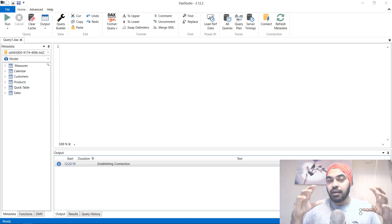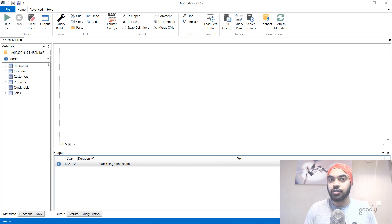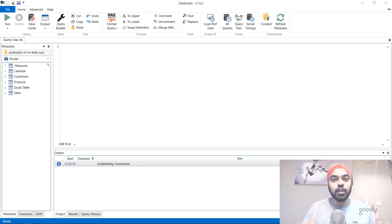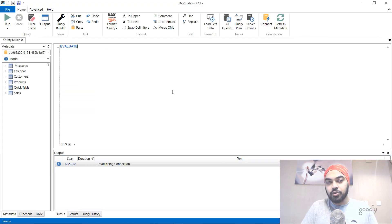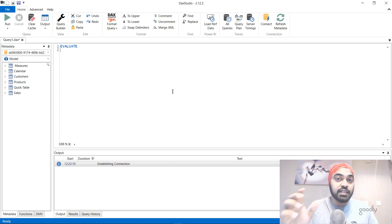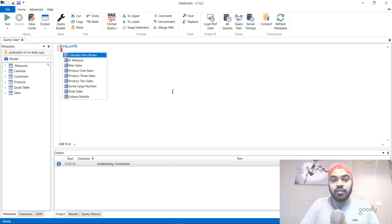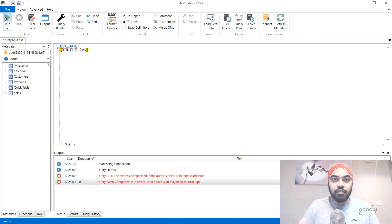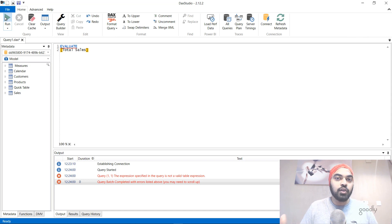The next trick has to do with working with measures in DAX Studio. DAX Studio is a tool where you execute queries — you write a DAX statement and if it returns a table as output, DAX Studio is fantastic for it. But you can't directly evaluate a measure that returns a single scalar value. If I write EVALUATE followed by my total sales measure and hit Run, it gives an error because DAX Studio is designed to evaluate tables, not scalar measures.